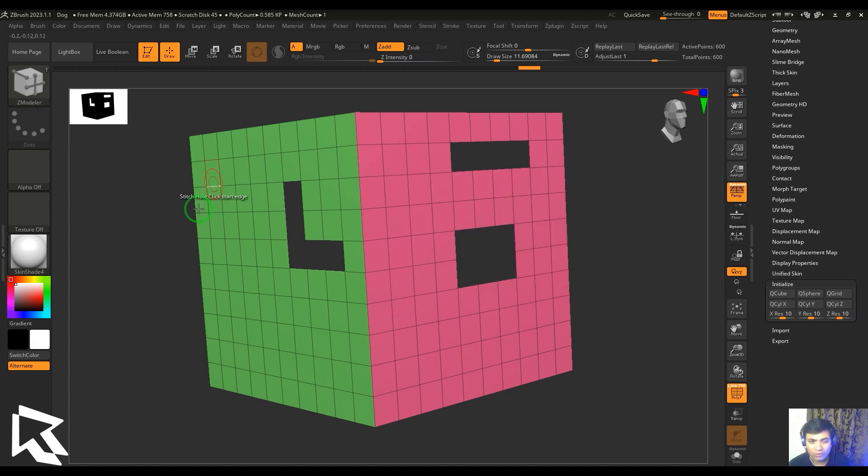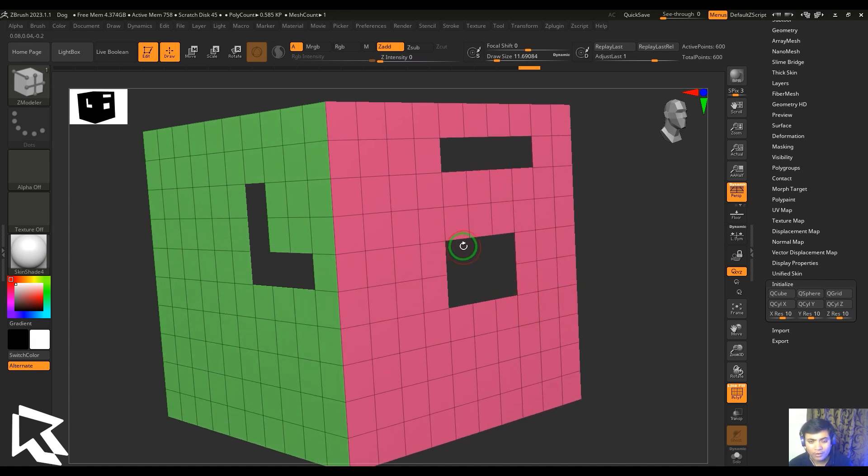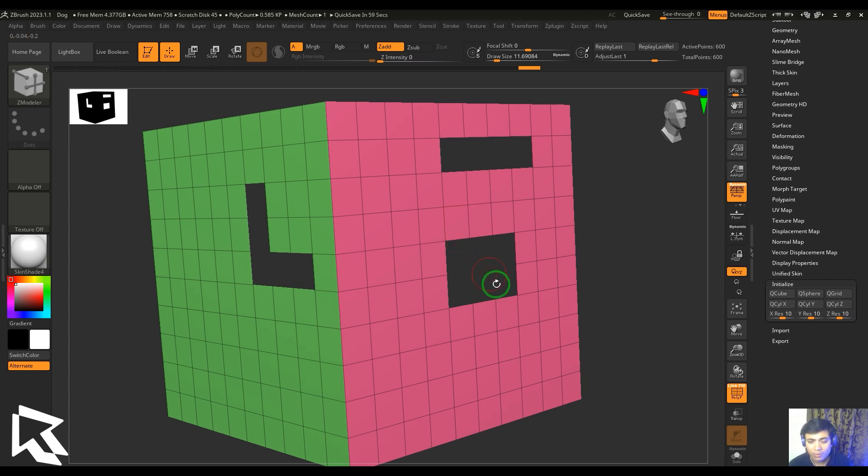And then if you hold the cursor on the edge, it says click the start edge. Okay, then click the opposite edge. I'm going to click any one of these edges.